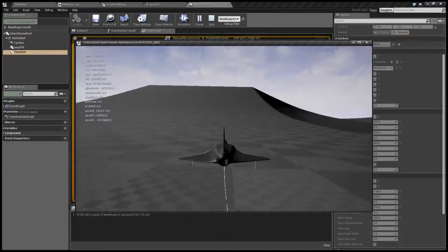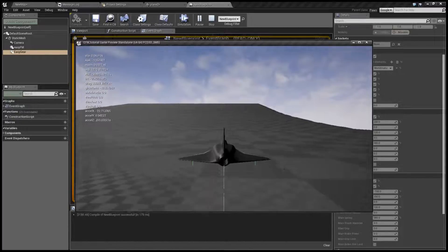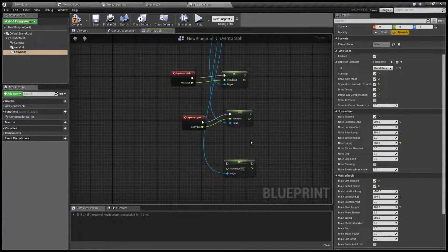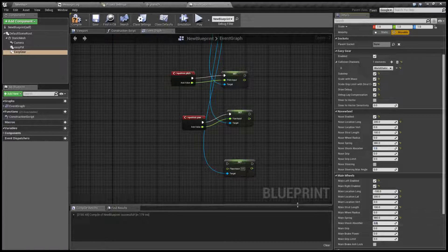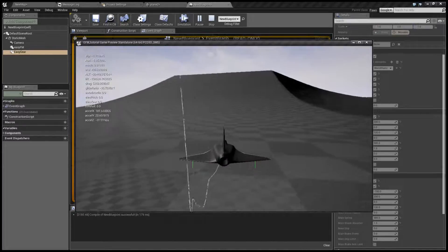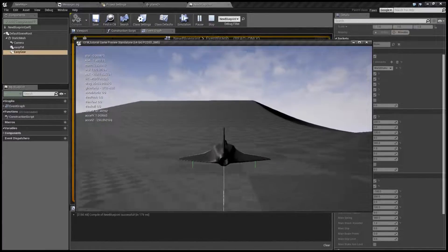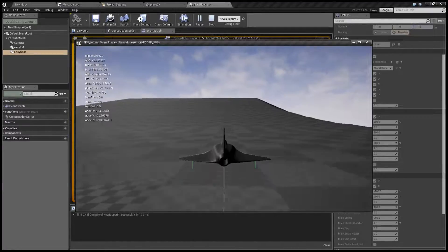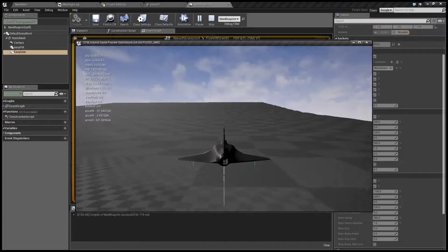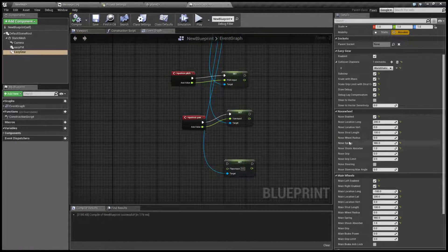It has two issues: it's a bit too bouncy, and it slides too much. To reduce bounciness we're going to turn up shock absorption. Let's start with 1 for the nose, same for main wheels, and see what happens. This reduced bounciness by quite a lot. I also noticed that when it's crossing individual quads of the terrain it's glitching a little bit, and this can be fixed by increasing the size of the wheels.